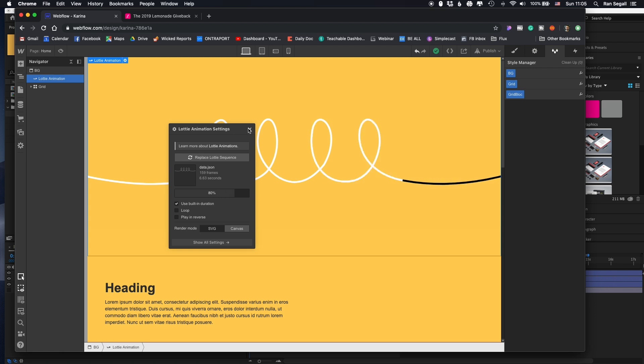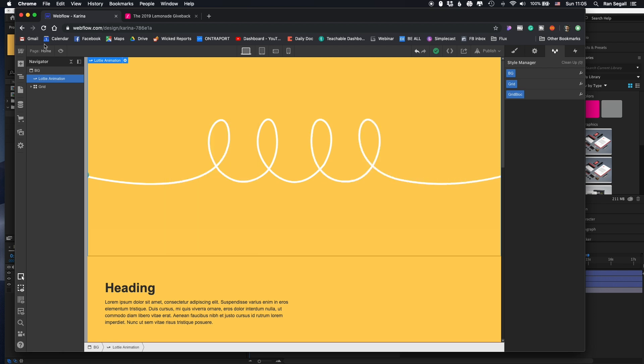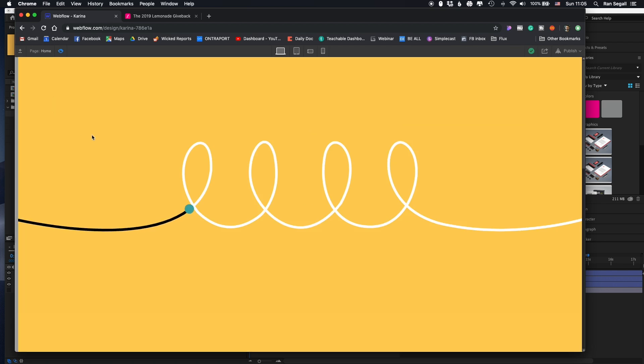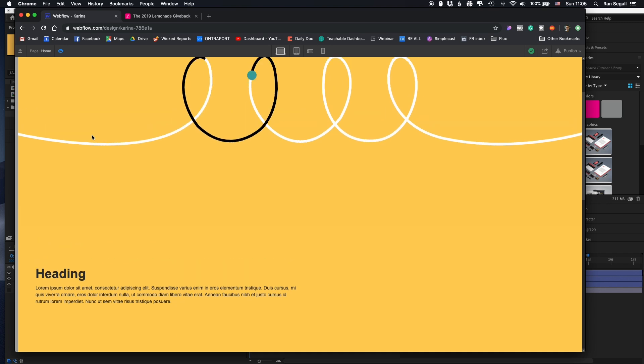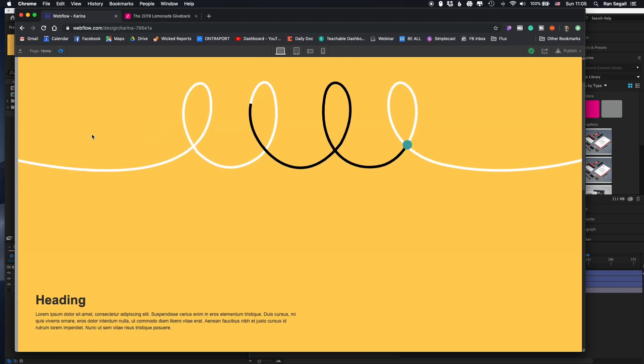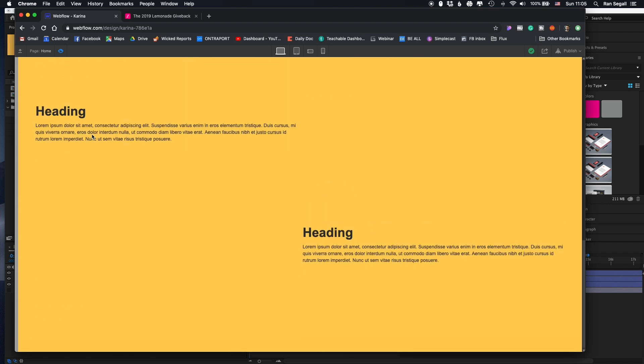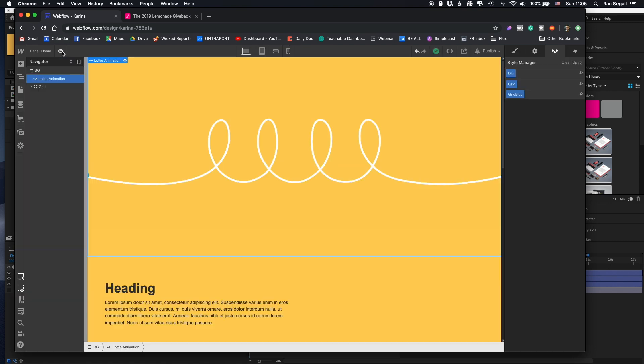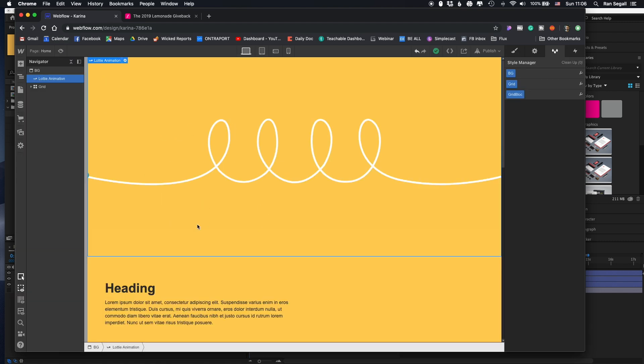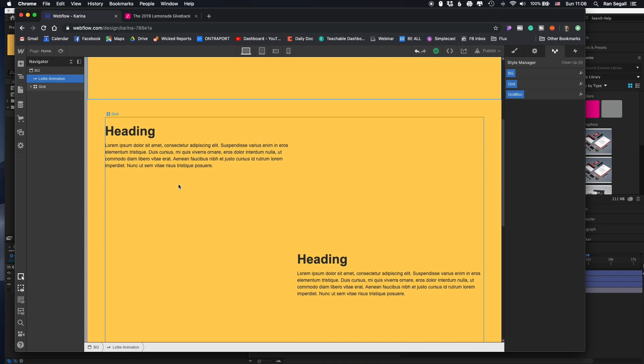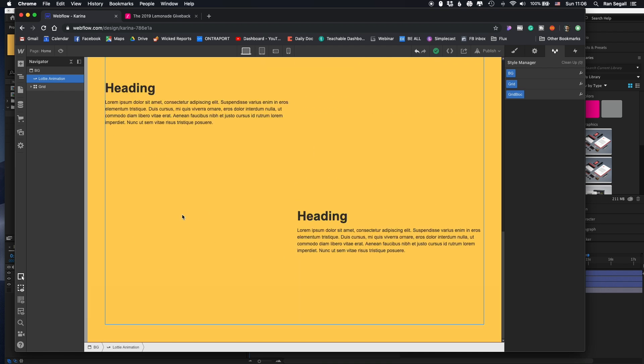And basically that's it. Right now it's in our website. If I do a preview, we have this animation. It plays. I can scroll down. And it's really nice. But we want to make it smarter than this. So we want to have it, first of all, fixed in the background so we have the text overlaying.